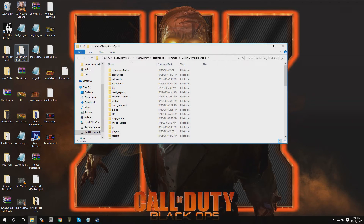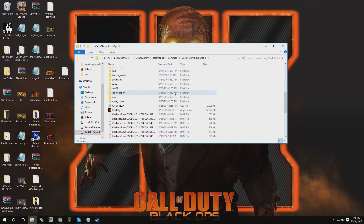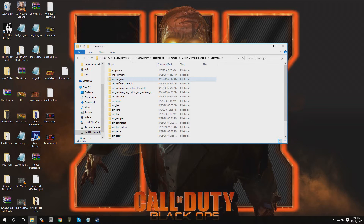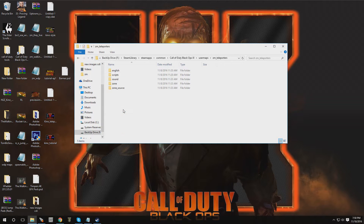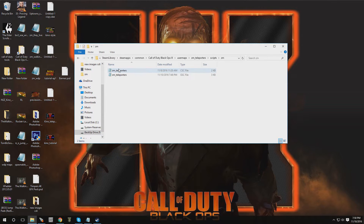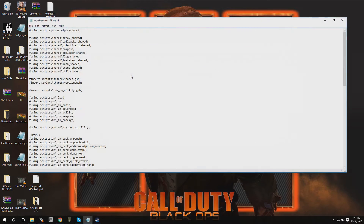Let's open up our root folder for Black Ops 3. Now you want to scroll down to User Maps and click on that. We want to go over to whichever map you want to implement this into, so in my case I'm going to go over to zm_teleporters, go over to Scripts, go to zm, and right over here is my GSC file — zm_teleporters. Remember for you it's going to be a different name.